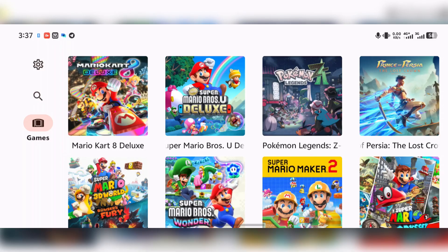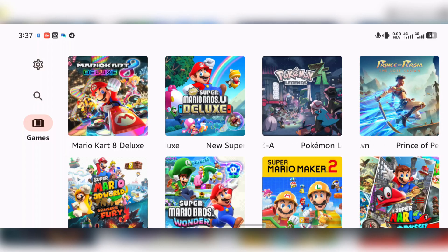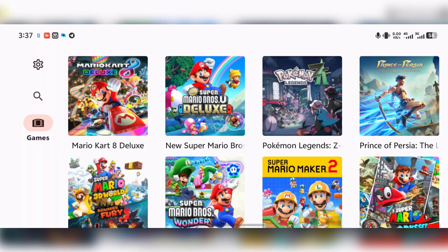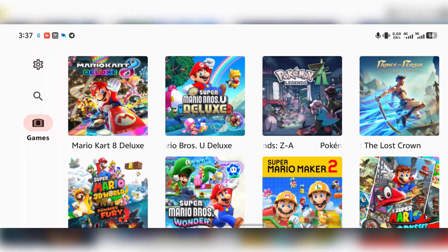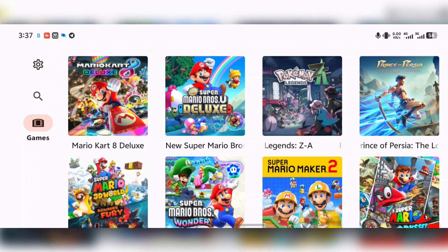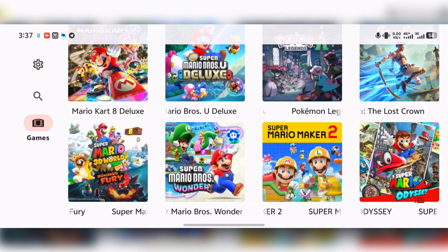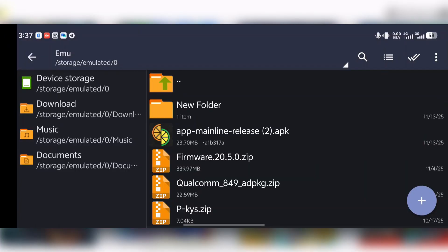Right now, Citron is one of the greatest emulators out there, giving us consistent updates like we've never seen before. Especially after Yuzu got terminated by Nintendo, this makes Citron a top choice for anyone looking to enjoy smooth Nintendo Switch games right on your mobile.